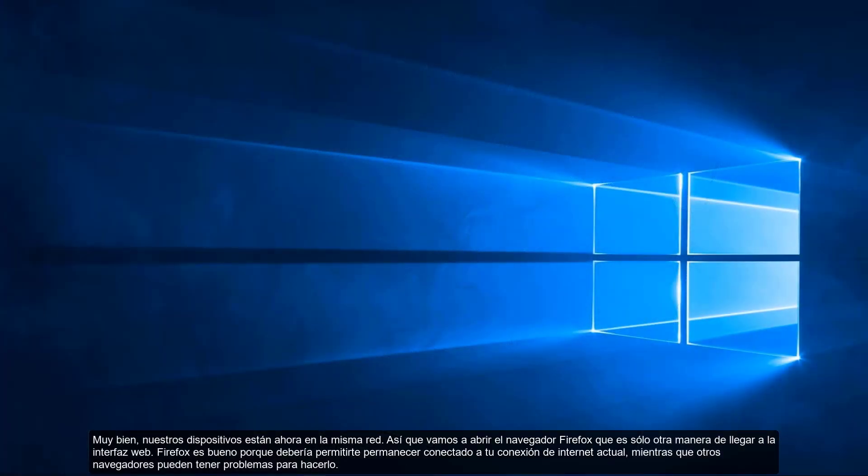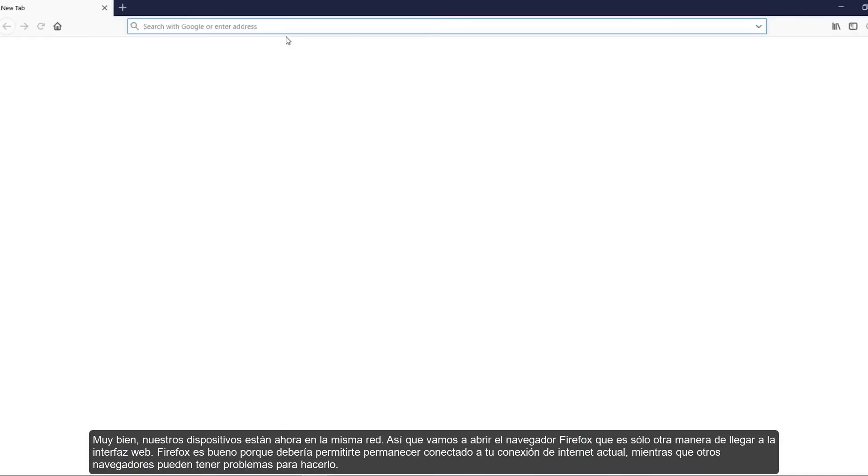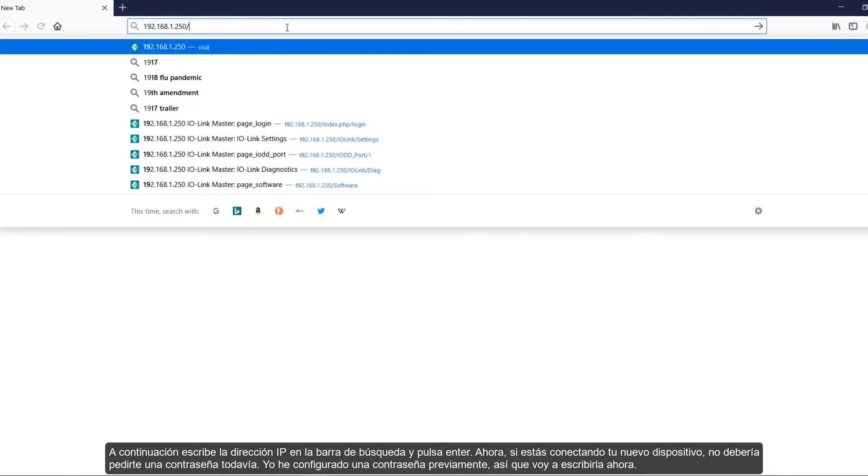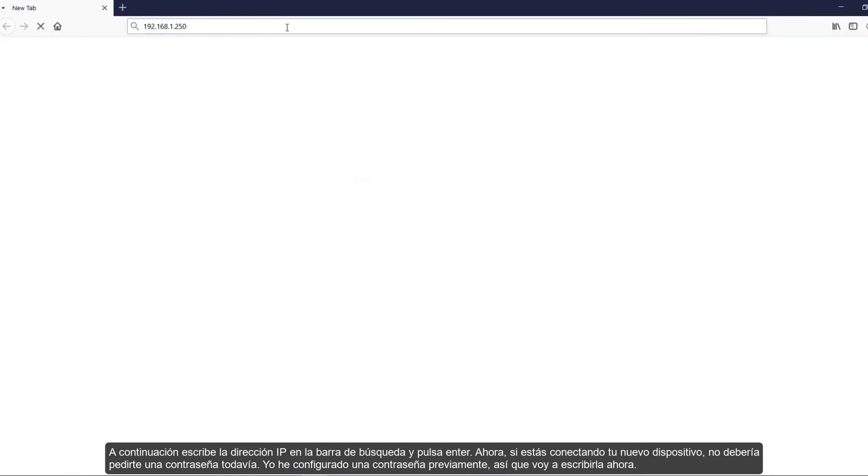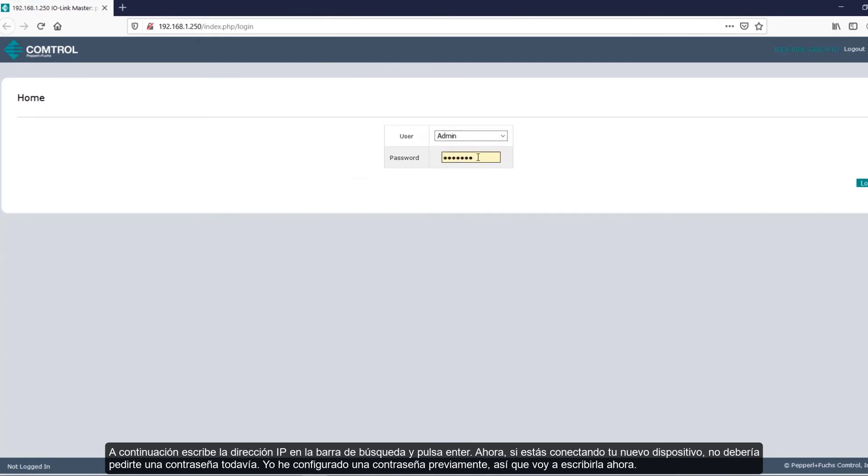All right, so our devices are now on the same network. So let's open up the Firefox browser, which is just another way to get to the web interface. Firefox is nice because it should let you stay connected to your current internet connection, while some other browsers may have issues doing this. Go ahead and type in the IP address into the search bar and hit enter. So now if you're hooking up a new device, you should not be prompted for a password just yet. I've already set up a password, so I'm going to go ahead and type that in now.